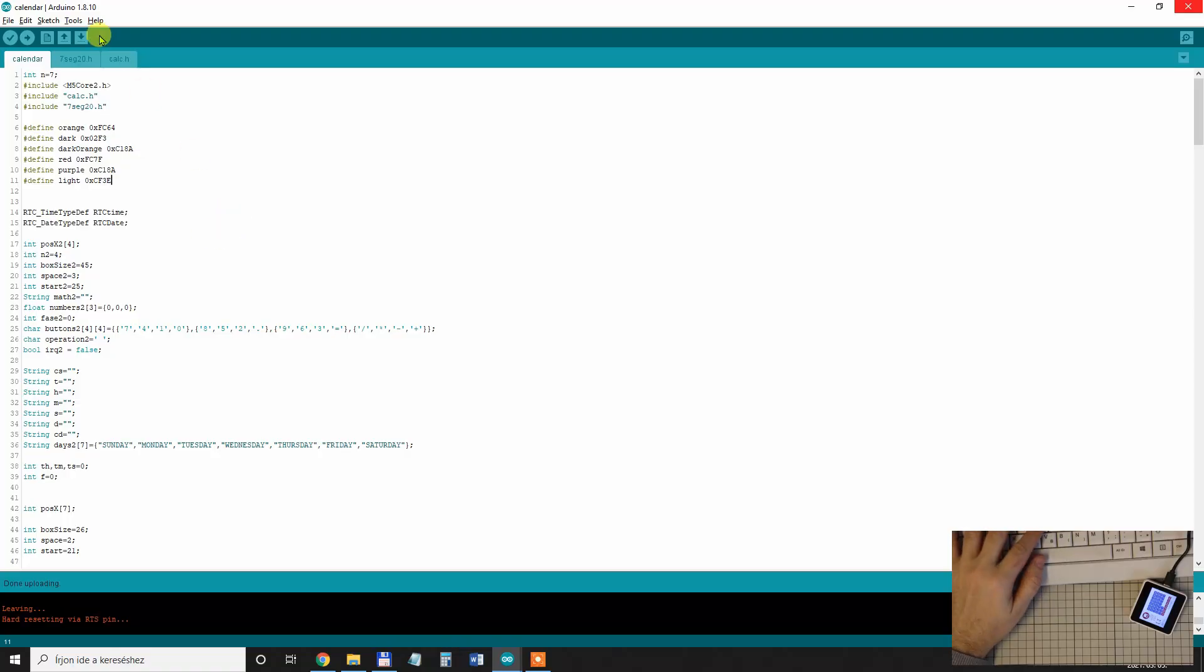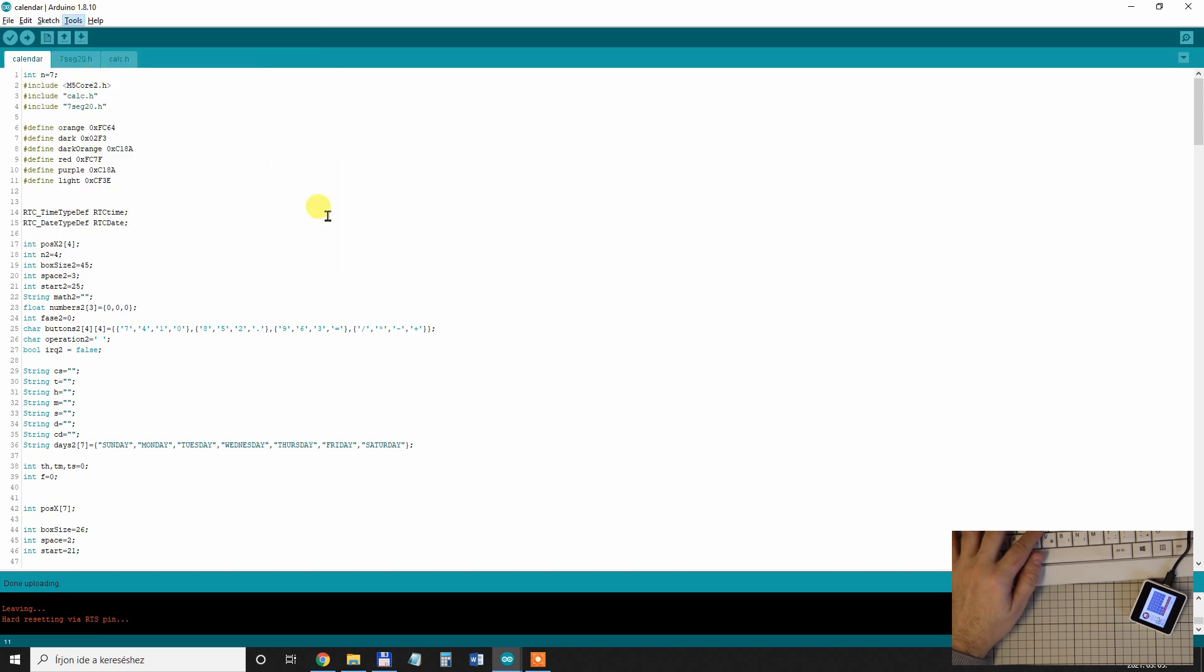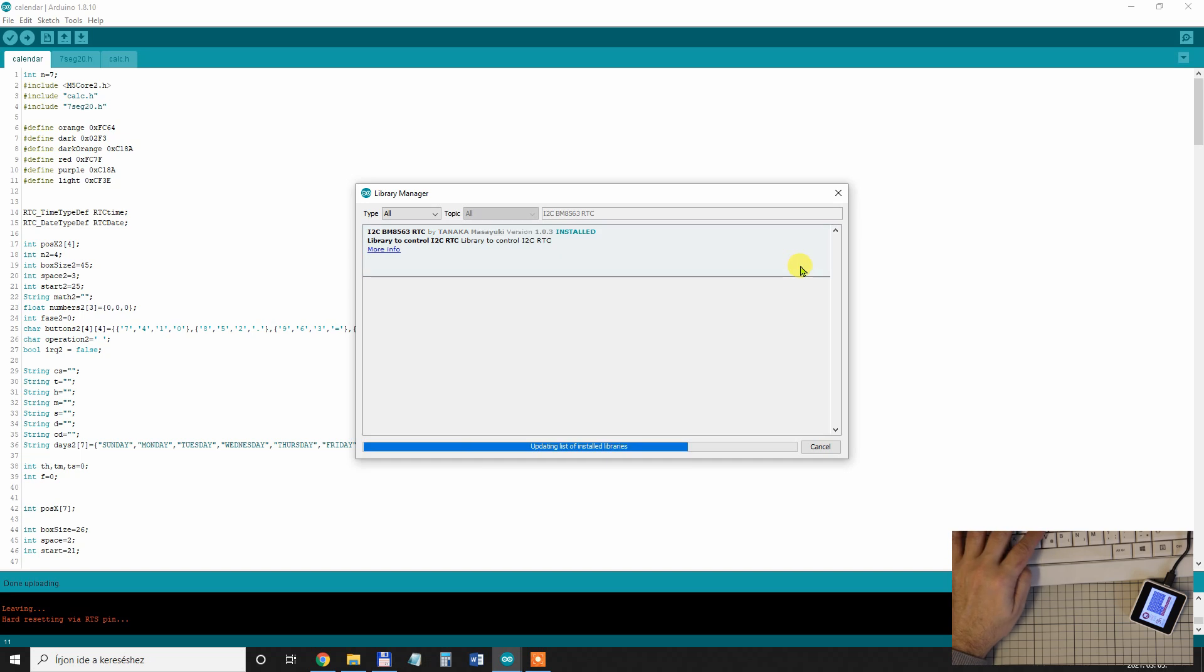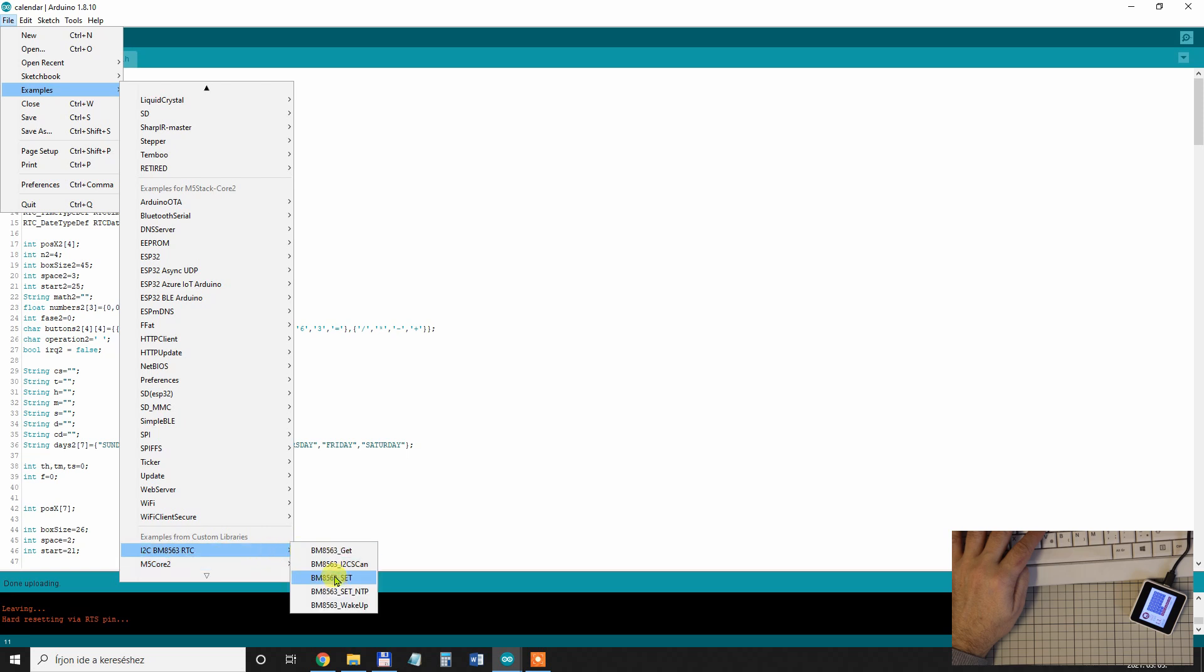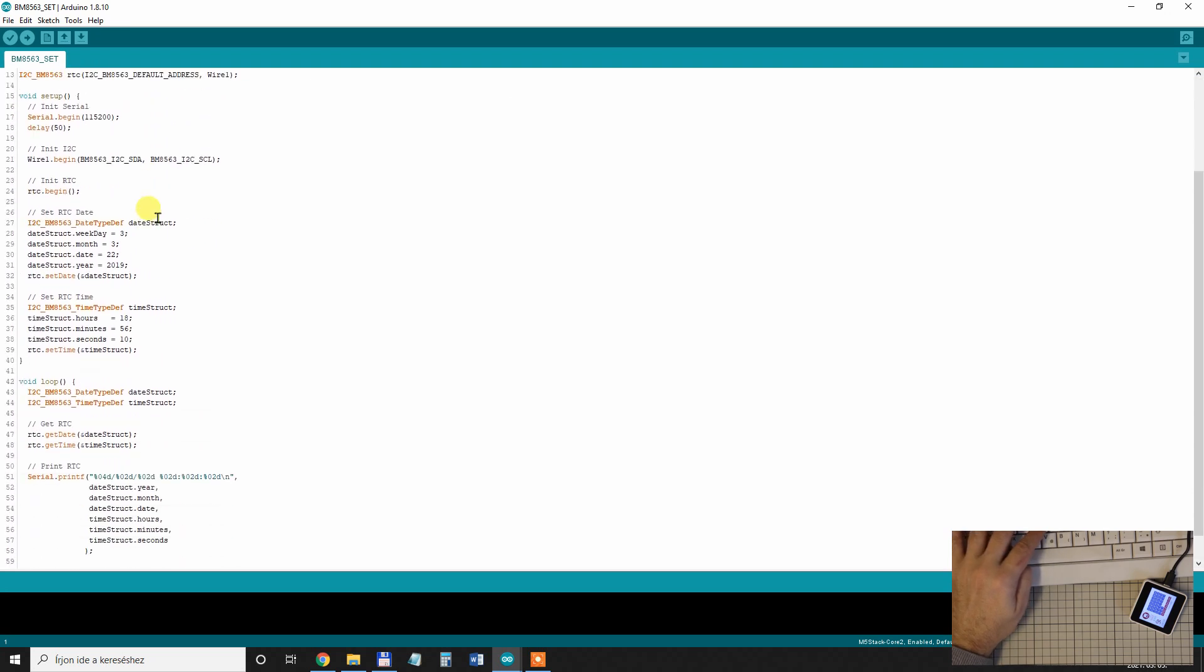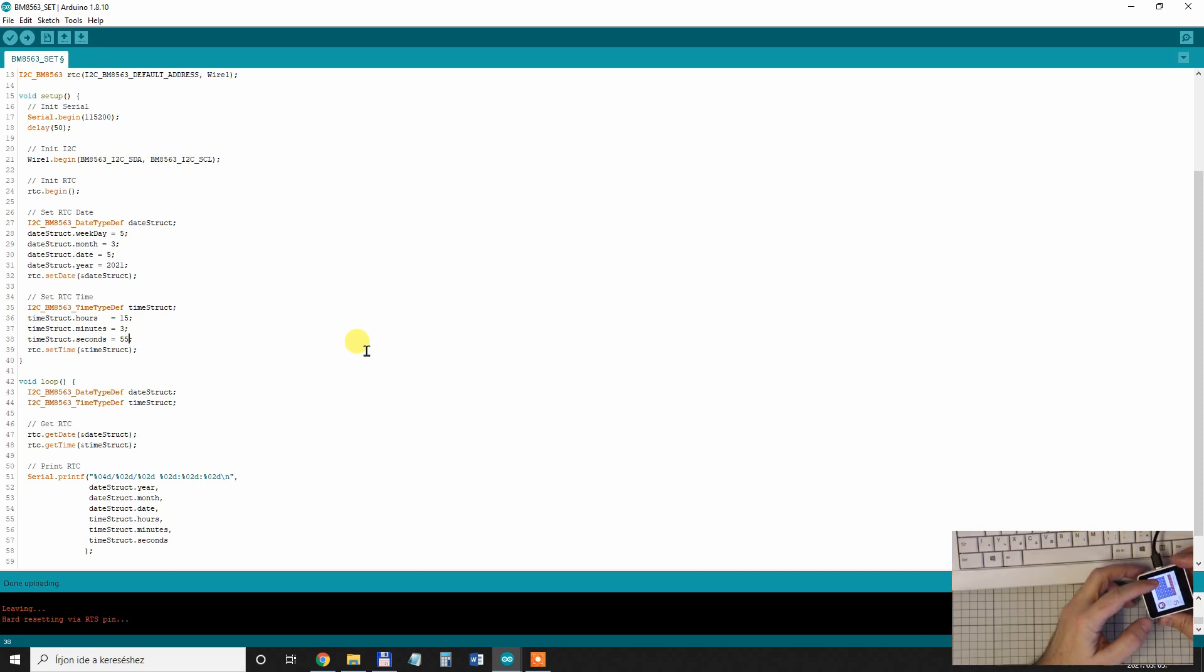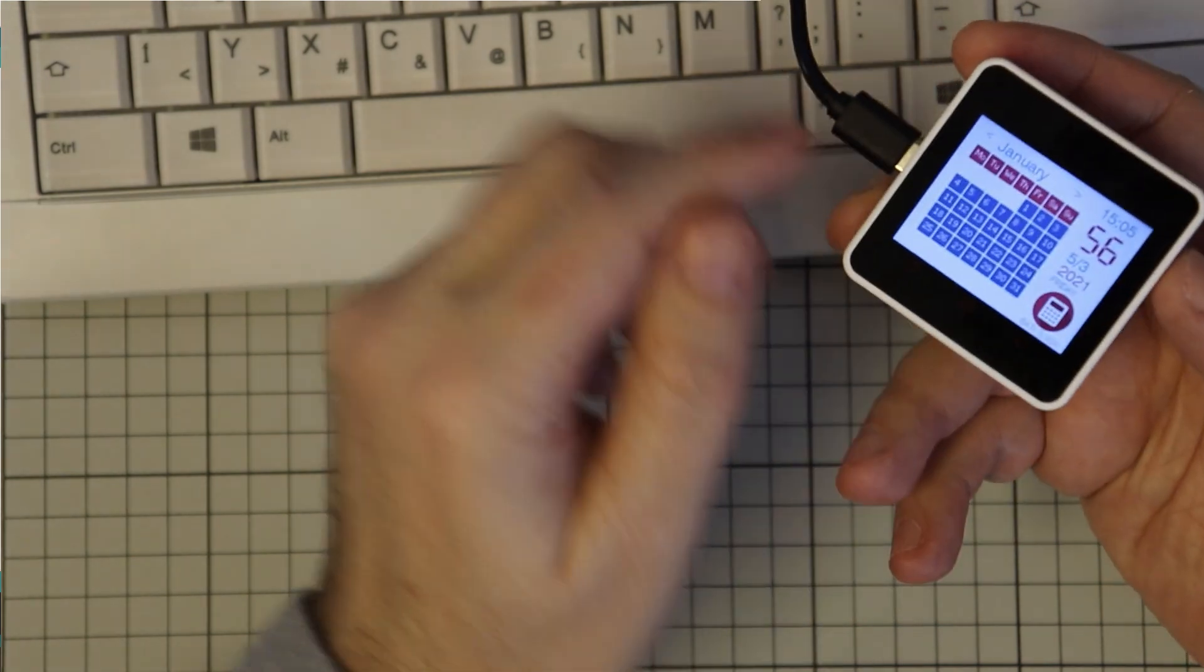So to set the date I will use another library. Manage libraries and search for this one, i2c BM8563 RTC by Tanaka Masayuki. Let's install this one. File examples, i2c, this one and set. And here we can set the dates and the time. So it is 2021. Upload. Nothing happens, maybe it was uploaded in the background. Let me upload the calendar again and it's working.